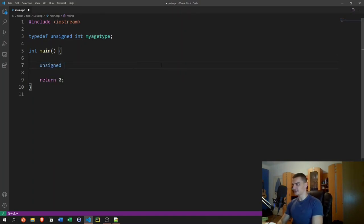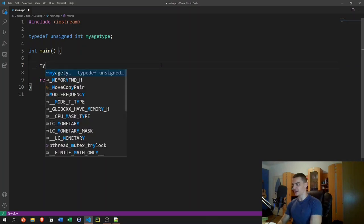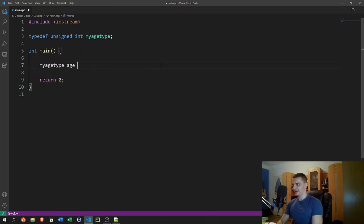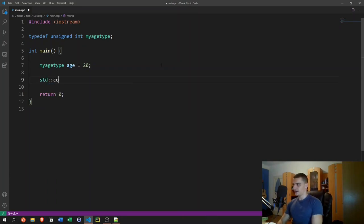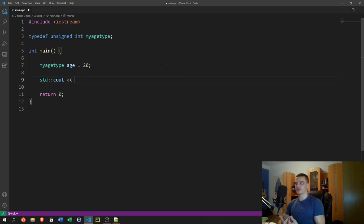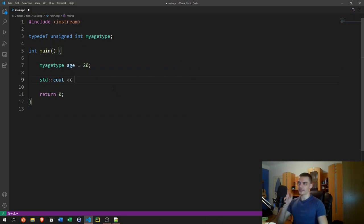Instead of saying `unsigned int age = 10`, you can now say `my_age_type age = 20`. This is now an unsigned integer but of type `my_age_type`. This matters for type safety — if you have a function that accepts a `my_age_type`, it will tell you what type you're passing. It has a lot to do with readability when you have types for age, for size, and so on.